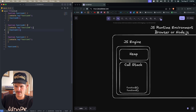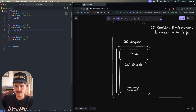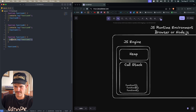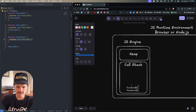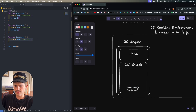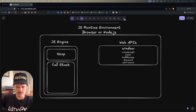Inside function B we have a console.log, which is added to the call stack, runs, and is popped. Then function C is added to the call stack, its log runs and is popped. Now function C is done and removed, then function B is popped, and finally function A is popped from the call stack.